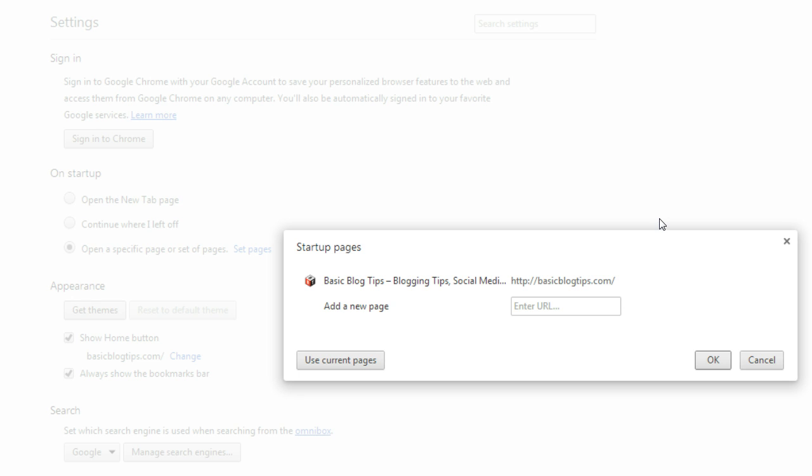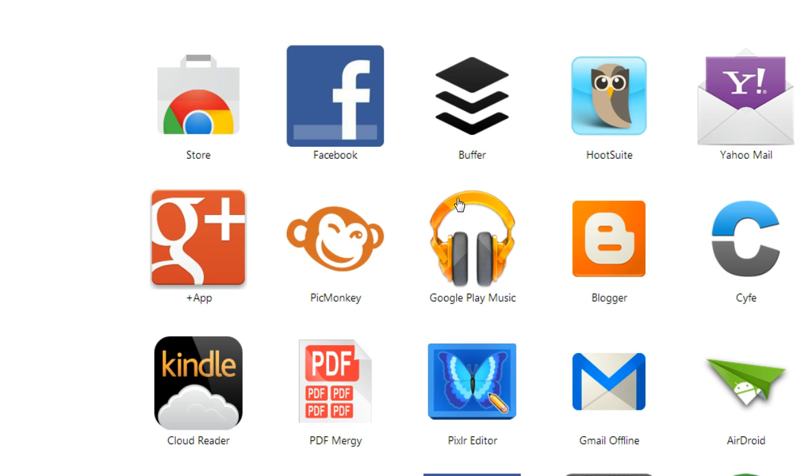You can also add additional pages that will open up every time you open your browser. So what we're going to do is we want to get access to those apps very quickly, so we're going to add the URL for the apps. Come over to that apps page.